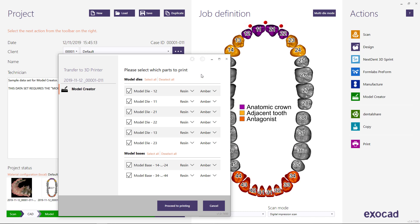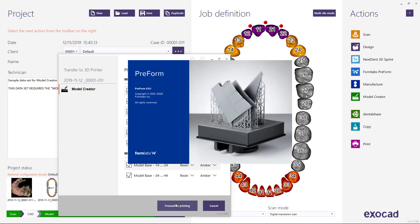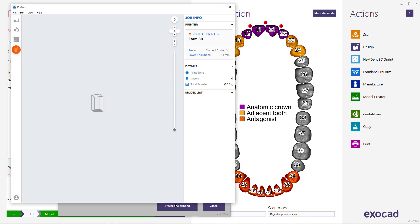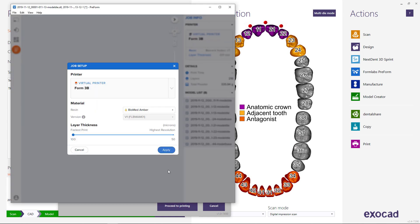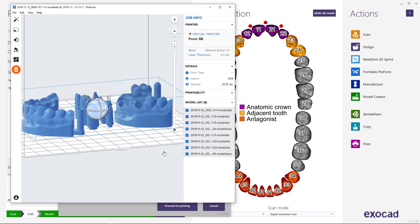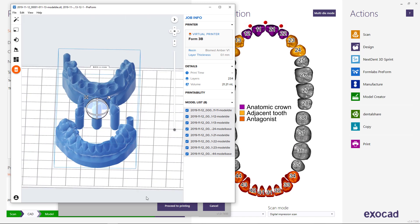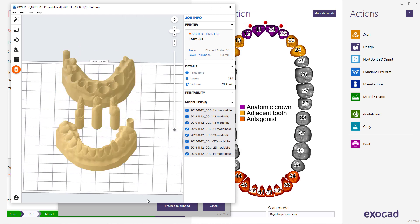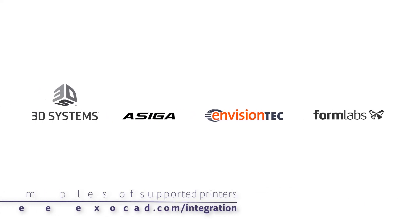You can open the printer transfer window and select the parts you wish to print. Provided you have a correct ExoPrint setup, models are loaded automatically and positioned in the 3D printer software. Please contact your reseller for ExoPrint setup and see our website for a list of supported printers.